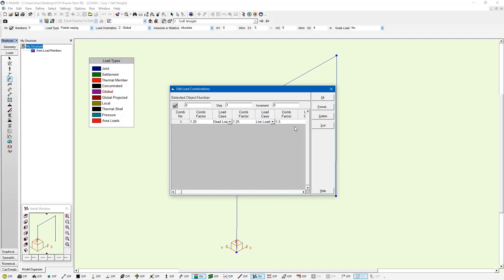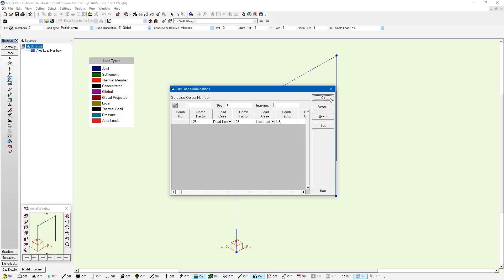So this allows you to create load combinations, albeit with a small interface. I can press OK, and now I have one load combination created.